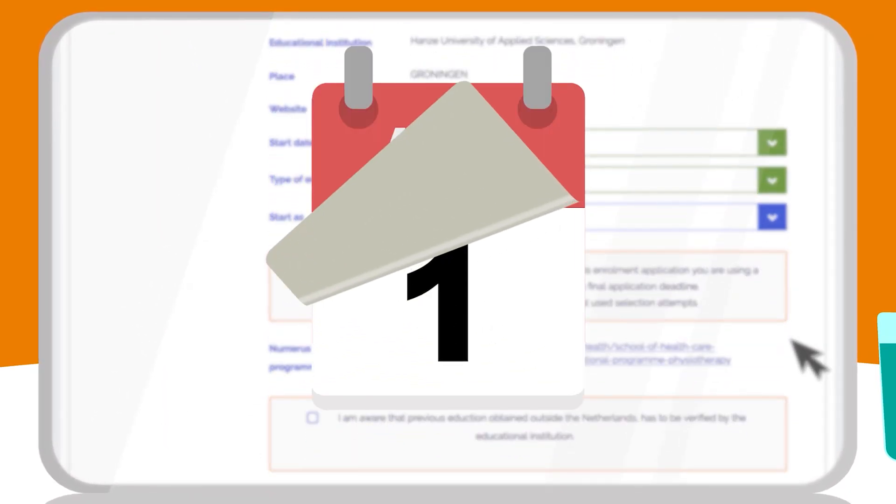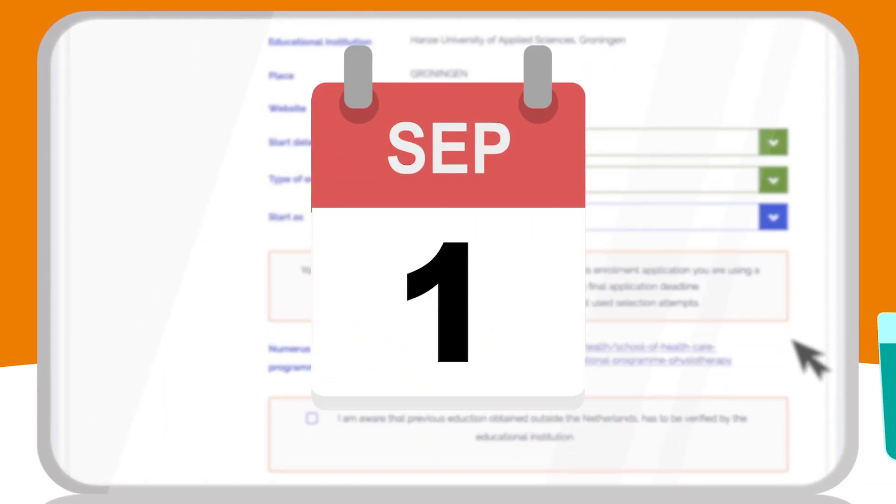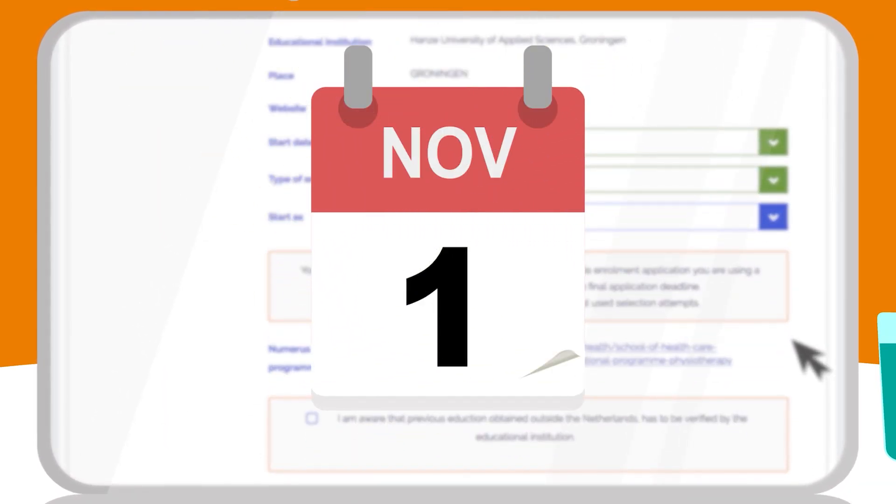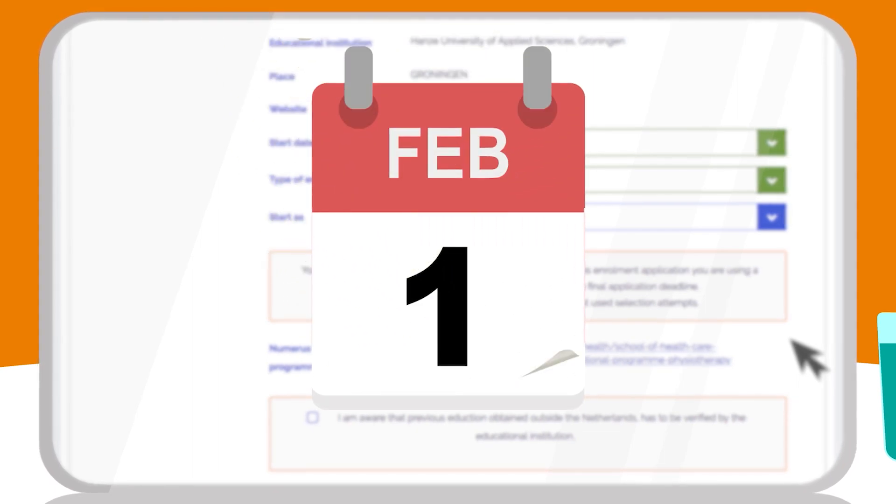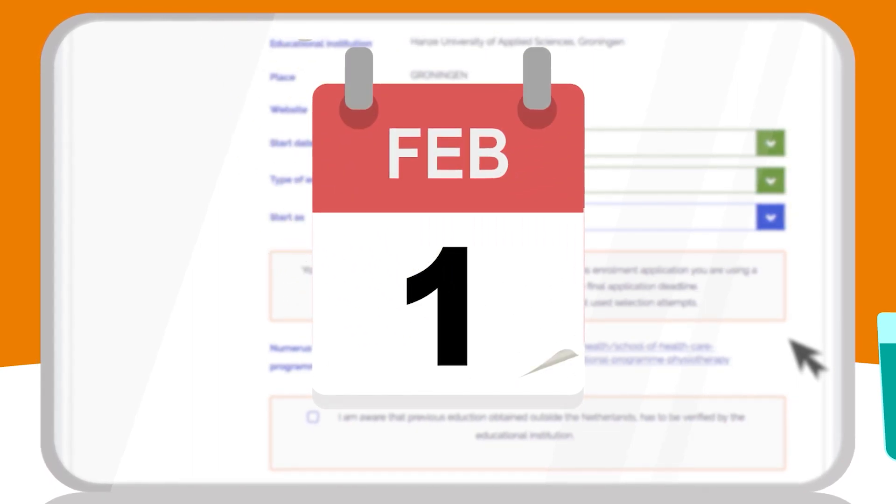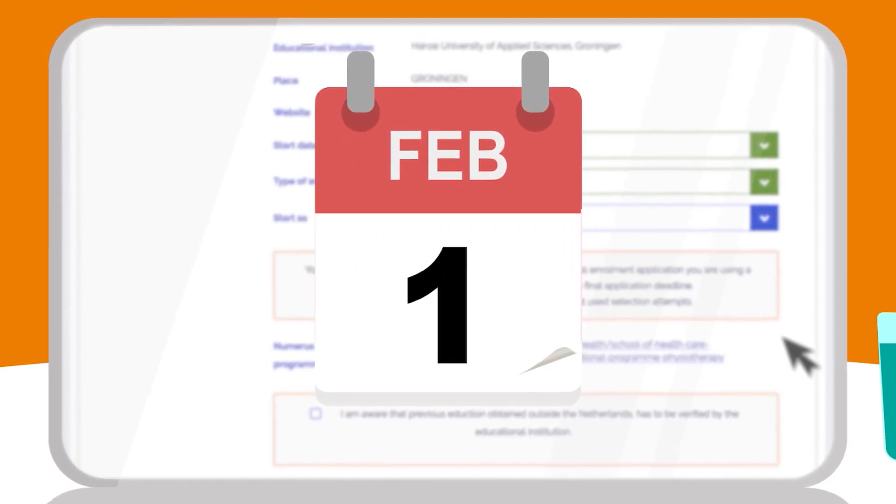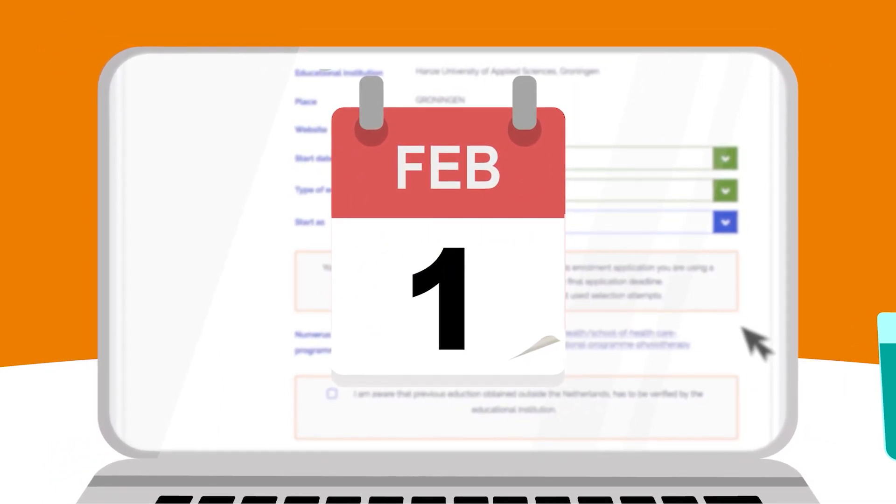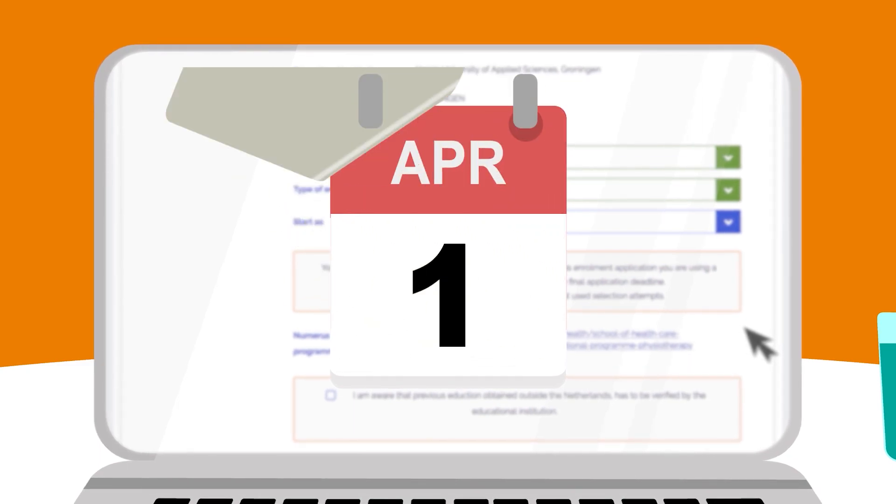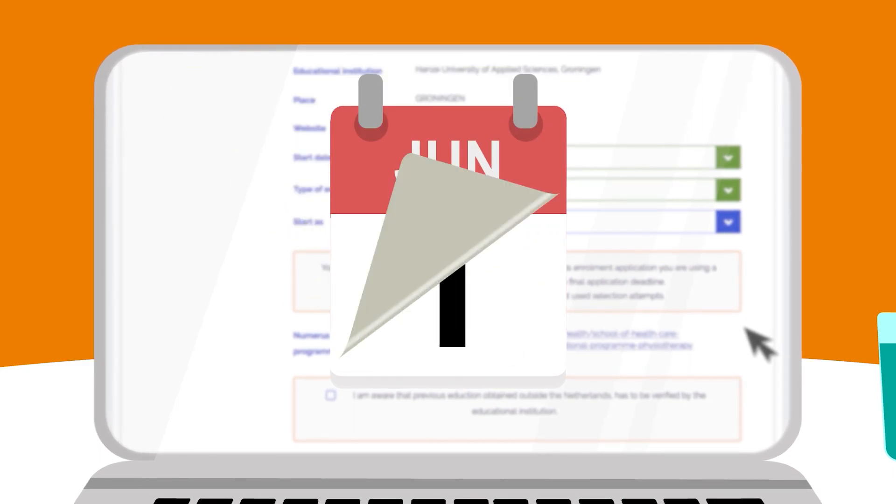Only if you apply for a double degree semester, your program starts in February. So please keep in mind that all of our regular programs start only in September each year.